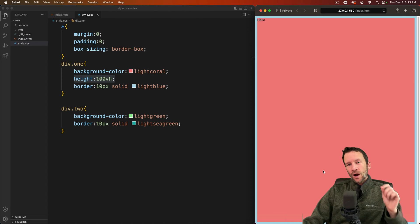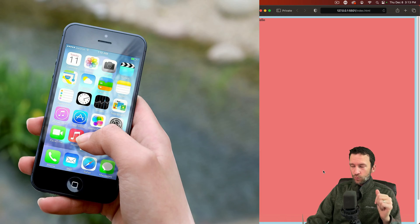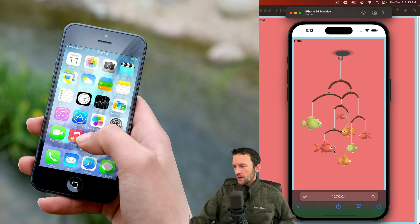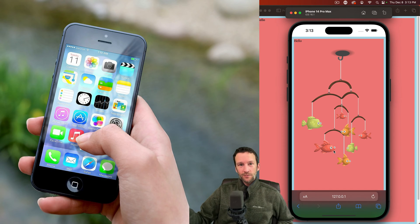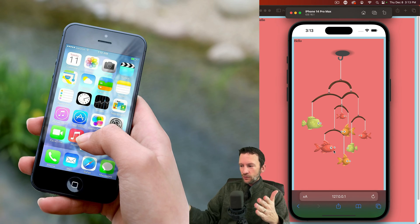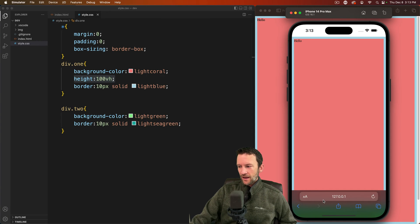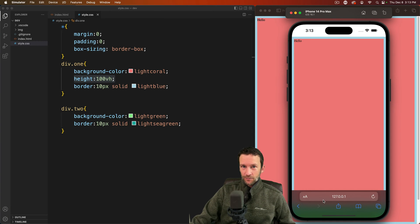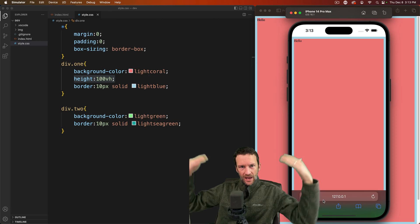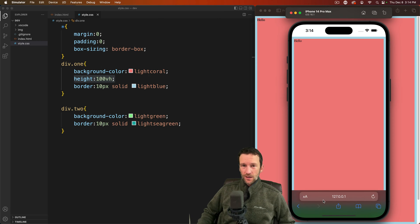Now the problem comes if we're on mobile and you can see the problem right. Notice how the page loads but this little UI element, this user agent interface element, is overlapping on top of my viewport.